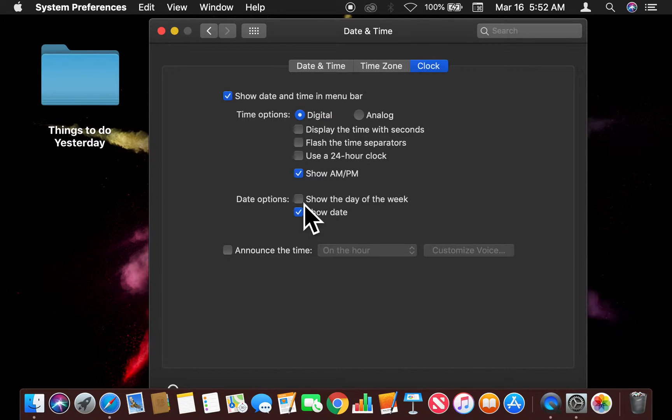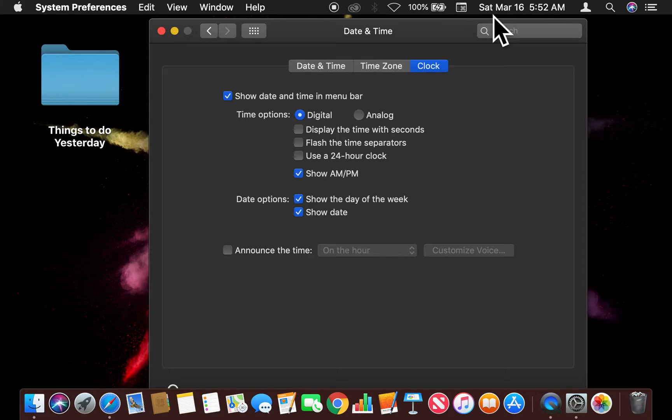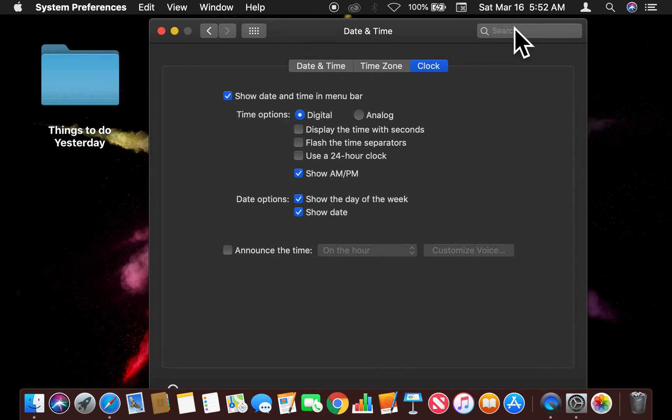Now watch this. Click. Did you see that? I clicked that. Now it says that it's Saturday, March 16th at 5:52 a.m. Saturday.